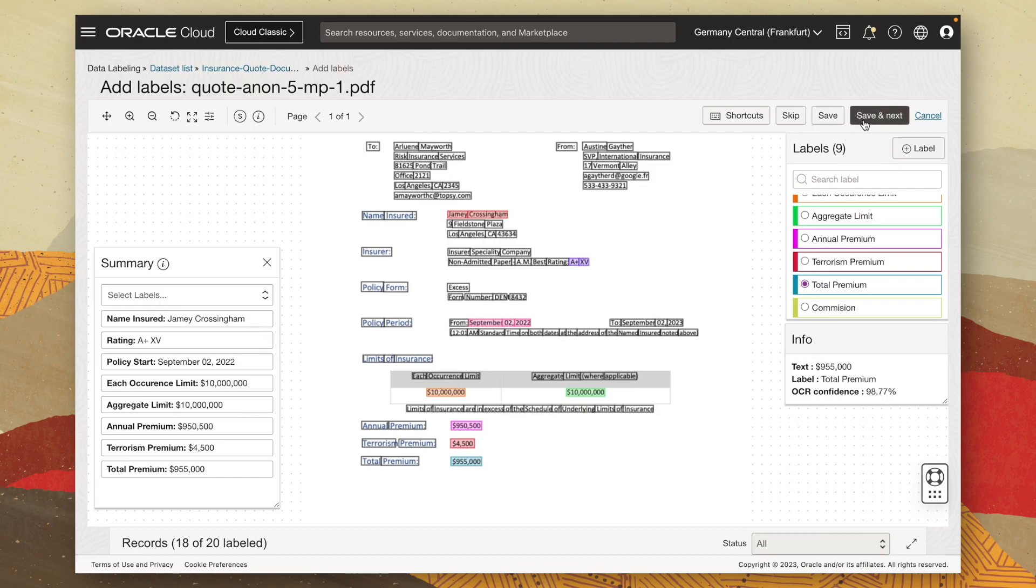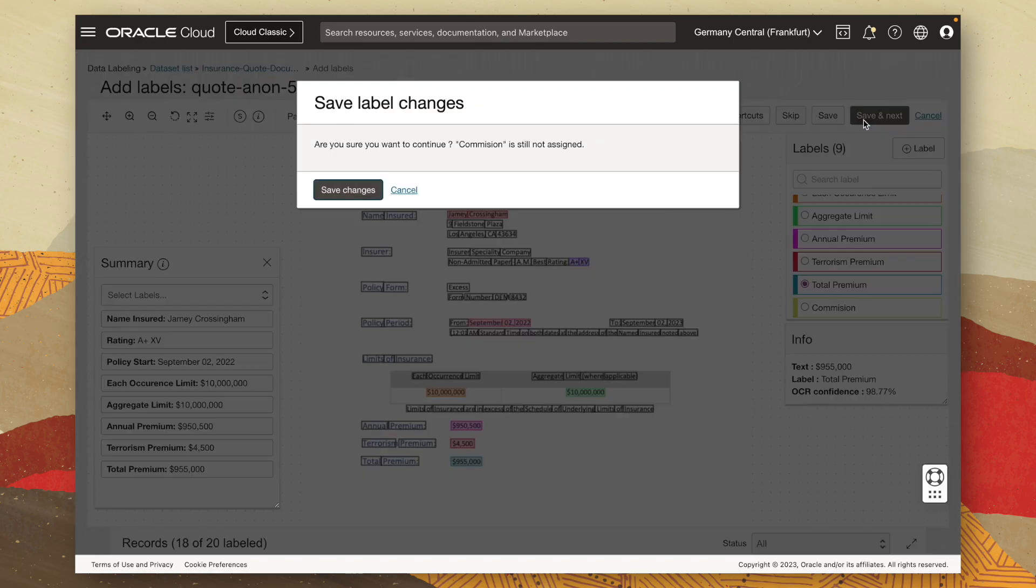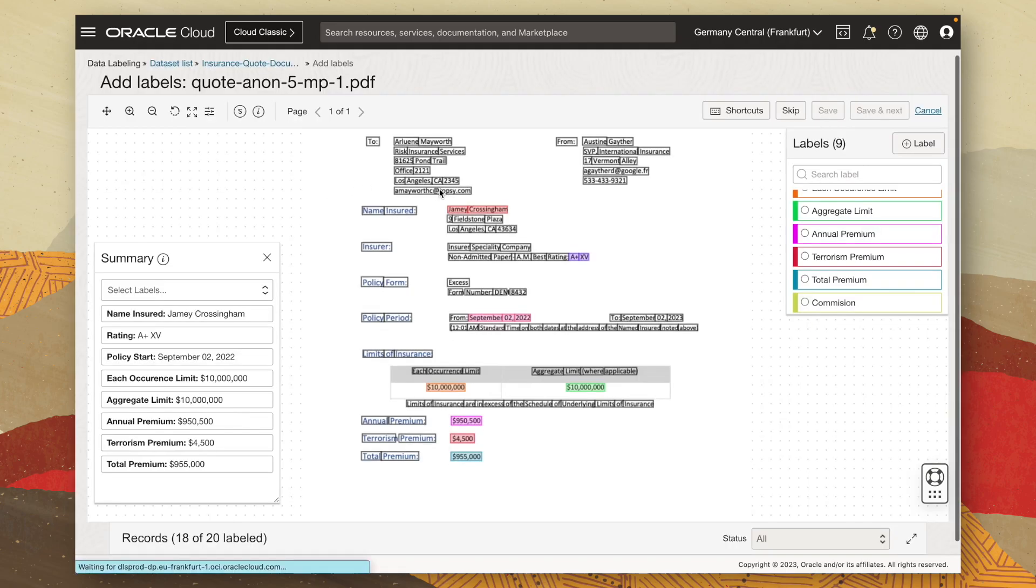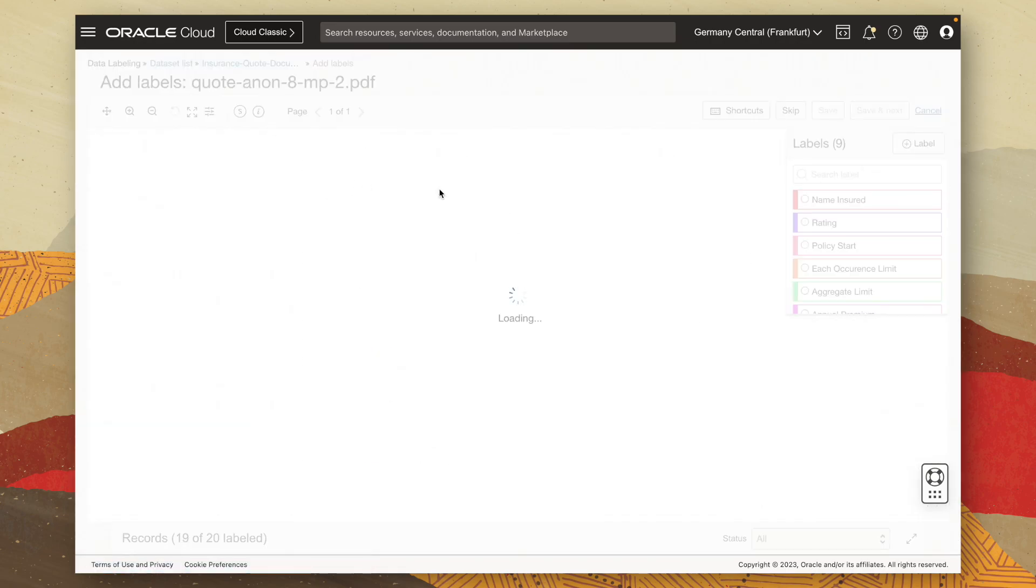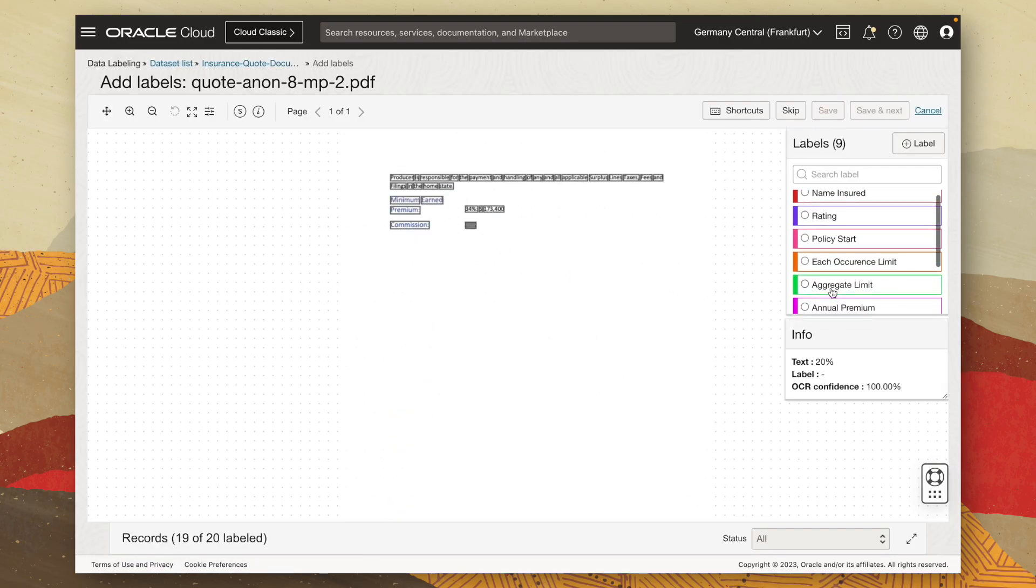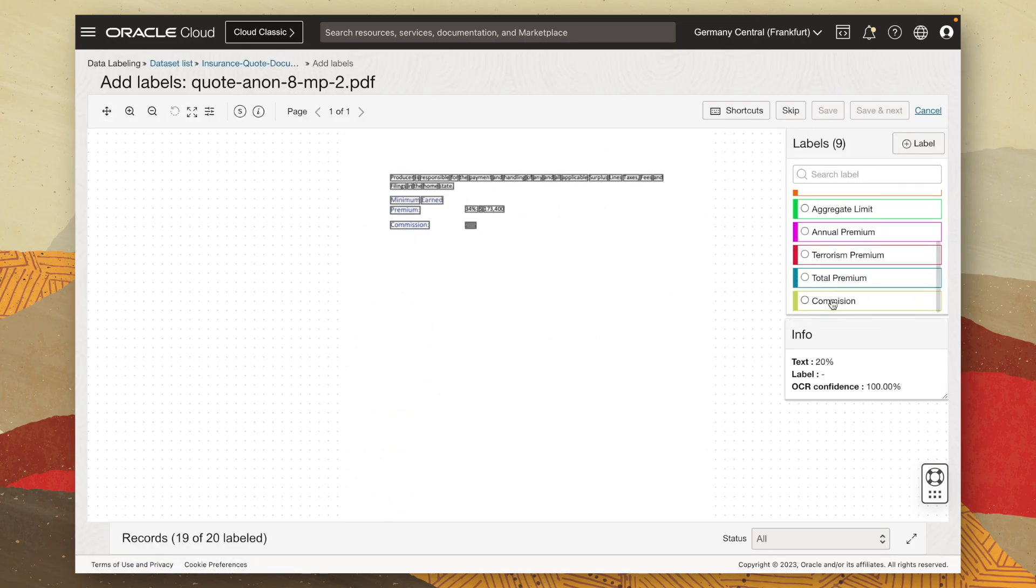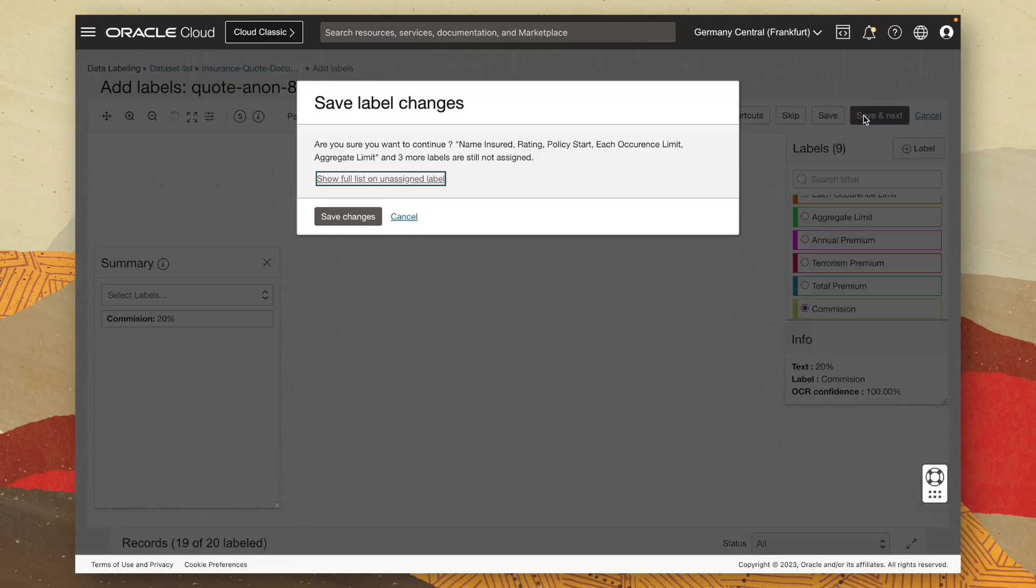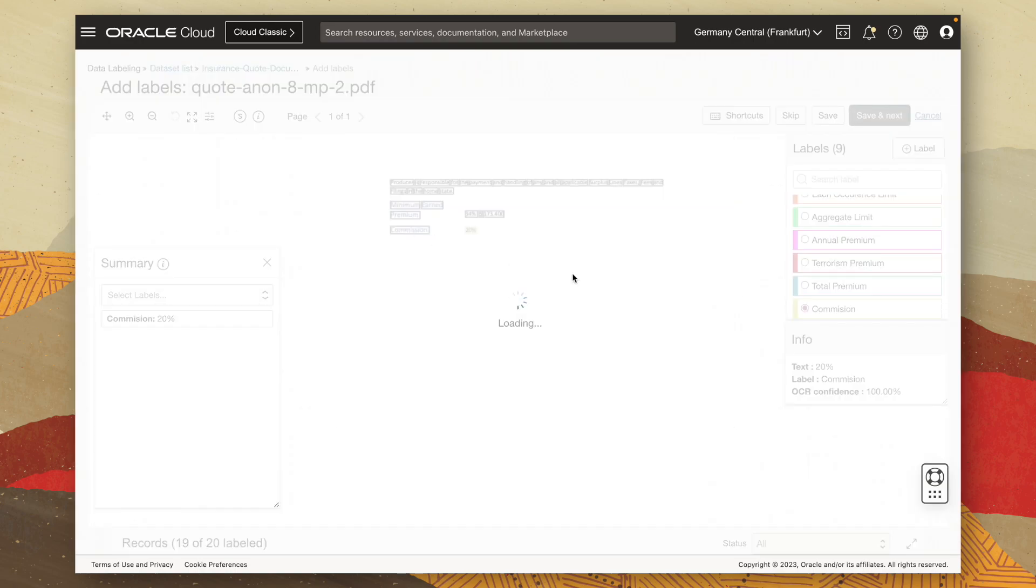Now, I'm going to go ahead and click on save and next so we can go ahead and label the second page, which has our commission value. So I can select our commission and once again, associate it with its label. So there we can see it in the summary as well. And then finally, I can click on save and next.